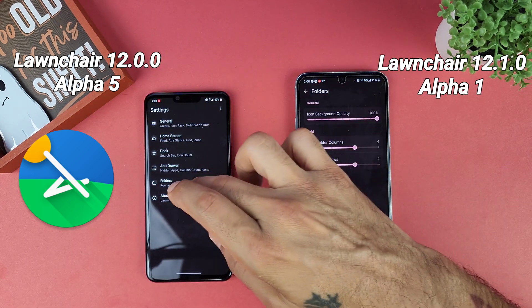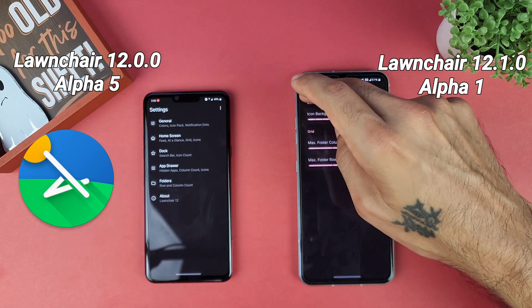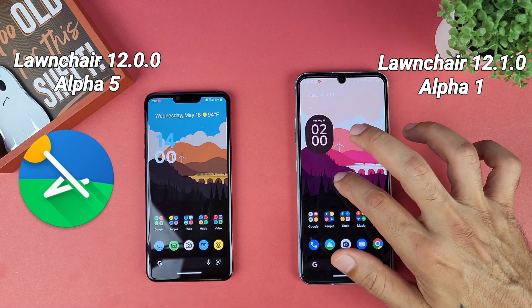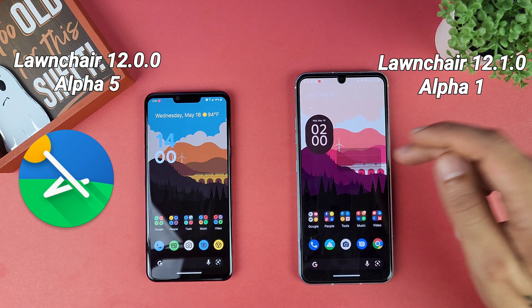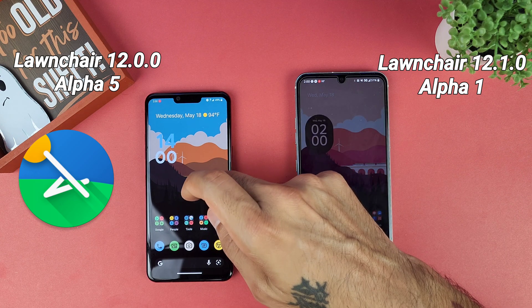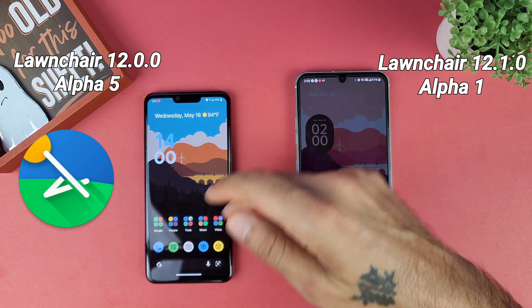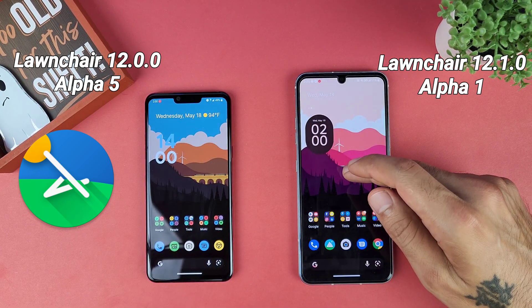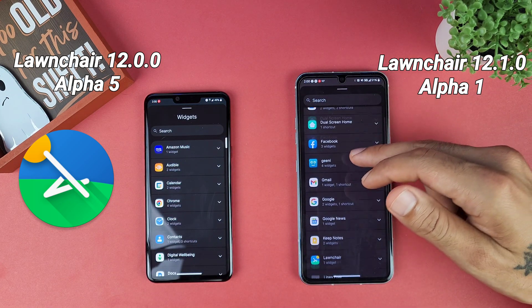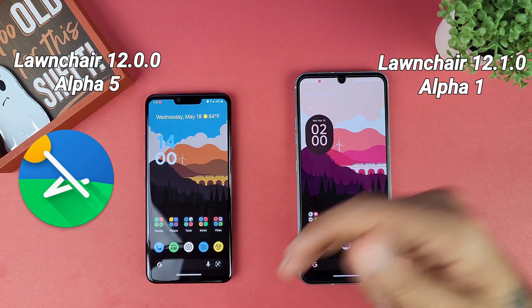Going into folders, pretty much everything stayed the same there too — just with a nicer look and feel. The pop-up menu is still the same. Wallpapers and widgets are pretty much the same layout on both versions, with just a slightly different arrangement on the new one.